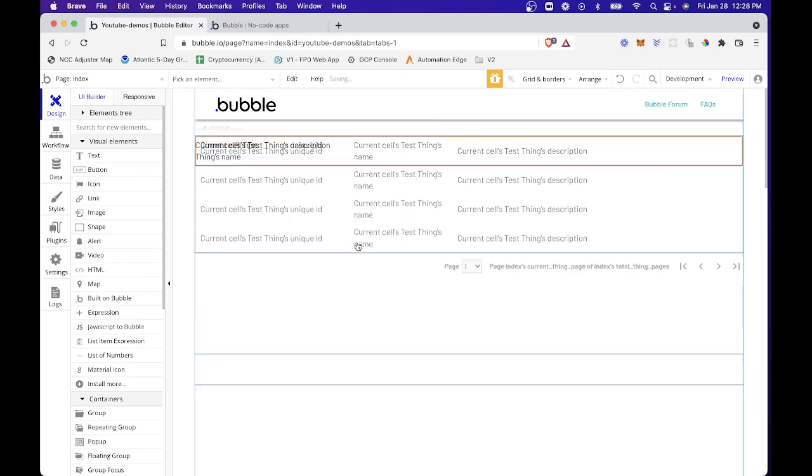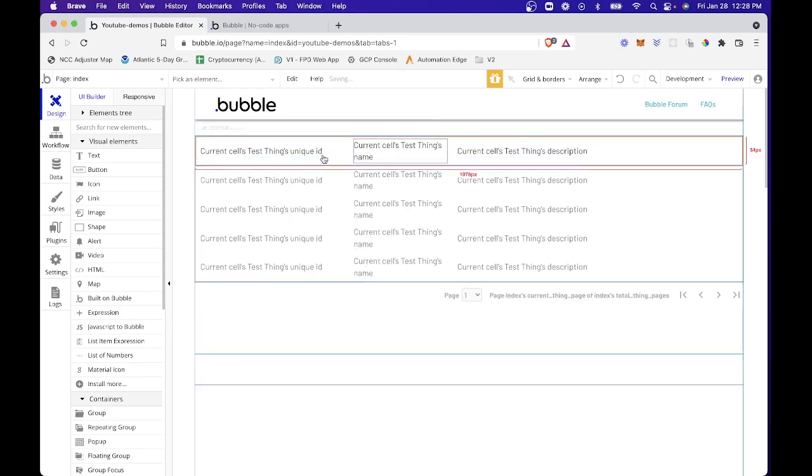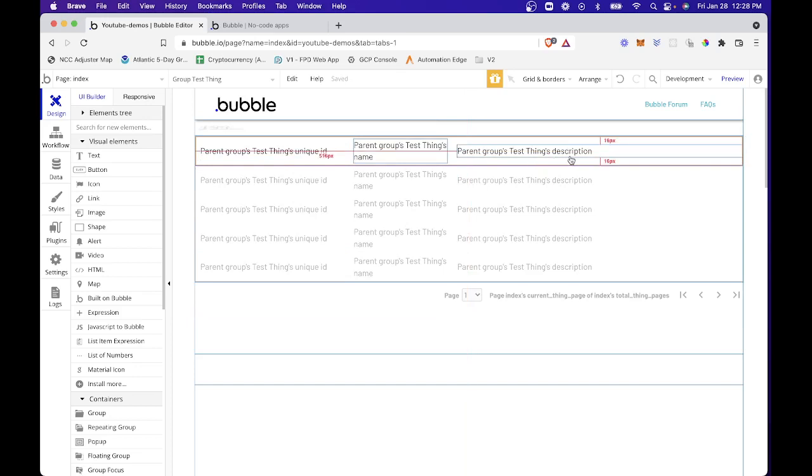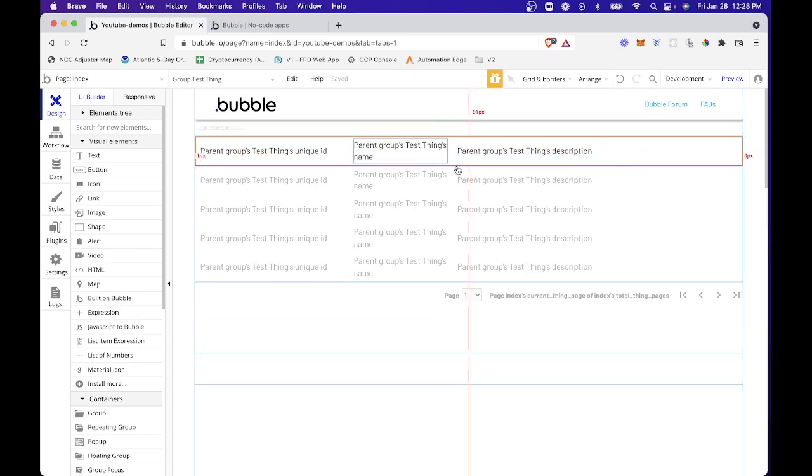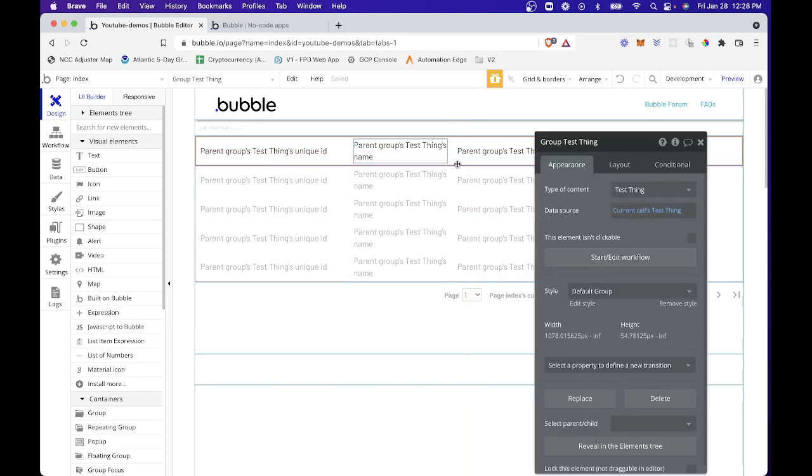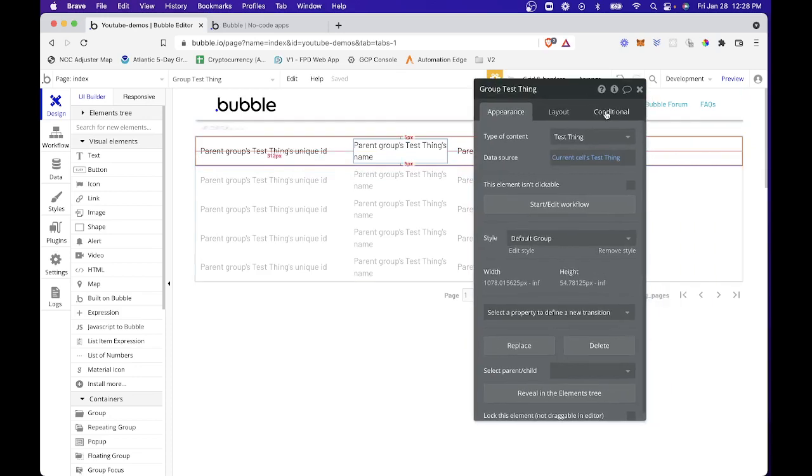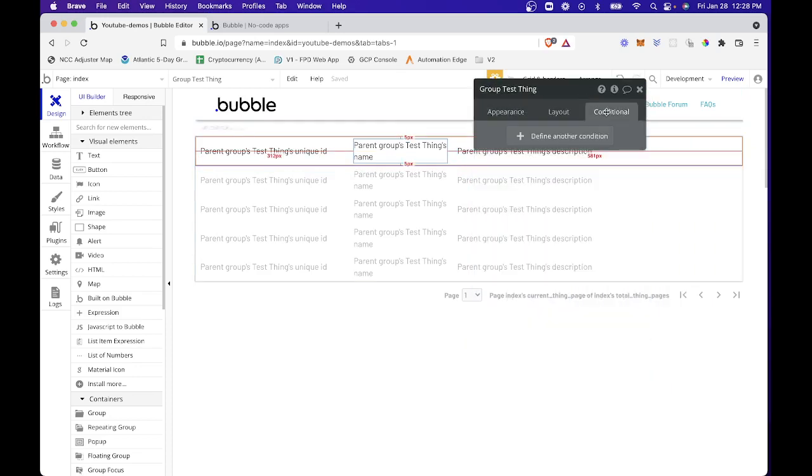I'm not going to do any additional styling at this time, but you can certainly go into this and add some styling. But then all I'm going to do once I'm in here is select my group and under conditional...